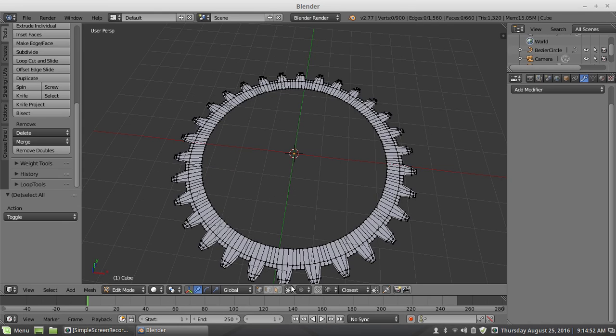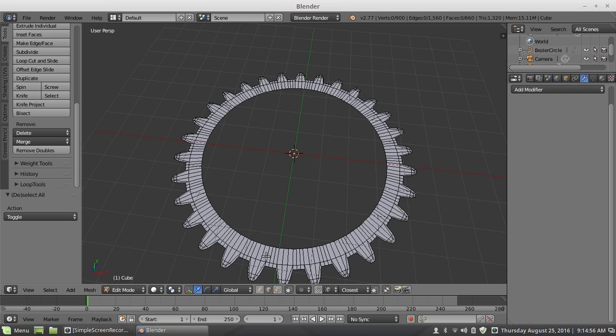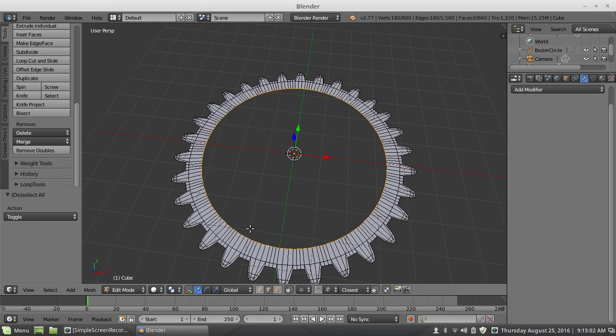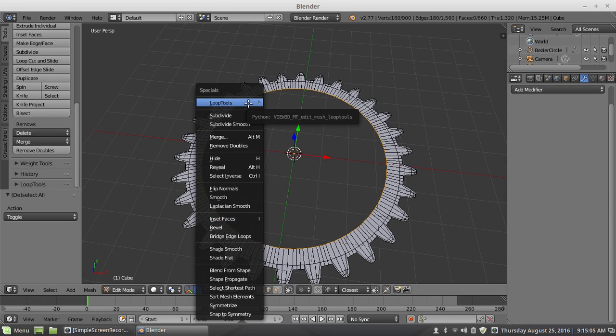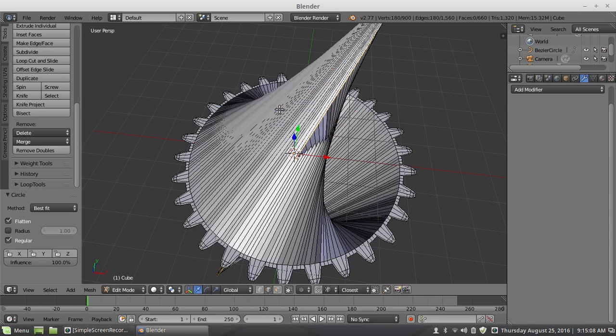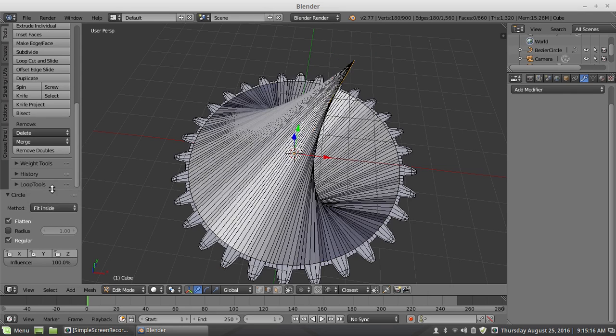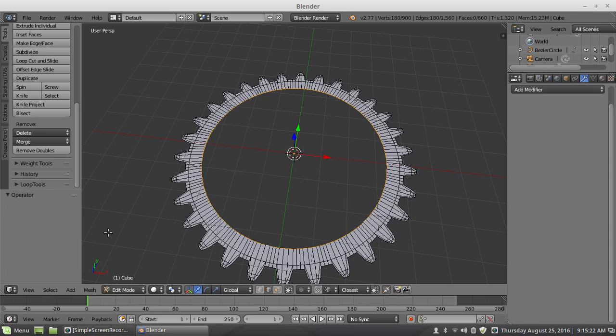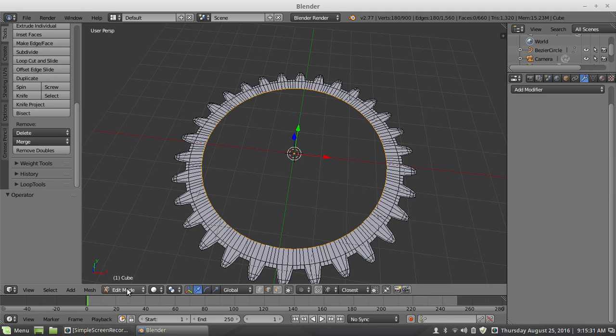What else do I need to do to it? I am going to select this edge. Make sure that it's circular, because right now our distribution is not exactly even. I have Looptools installed so I am going to go and... what the hell? Circularize is not being my friend today, I don't know why.